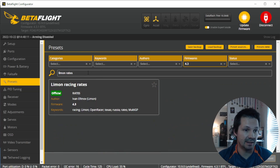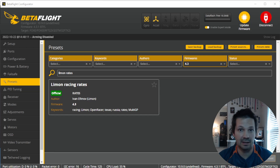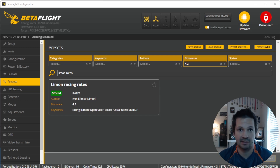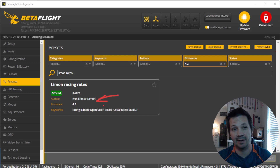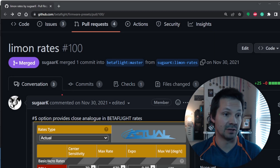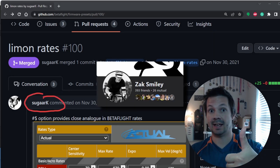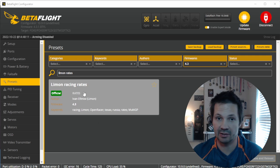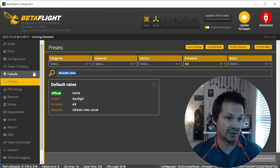If you search for 'Limon rates' you'll find my rates right here. Funny fact — I never open the rates tab, I just fly default rates, always. It says I'm the author of this preset, but let's see who actually added the file. It was the gentleman Sugarcay. So this preset just sets your rates to defaults, same as if you search for 'default rates'.